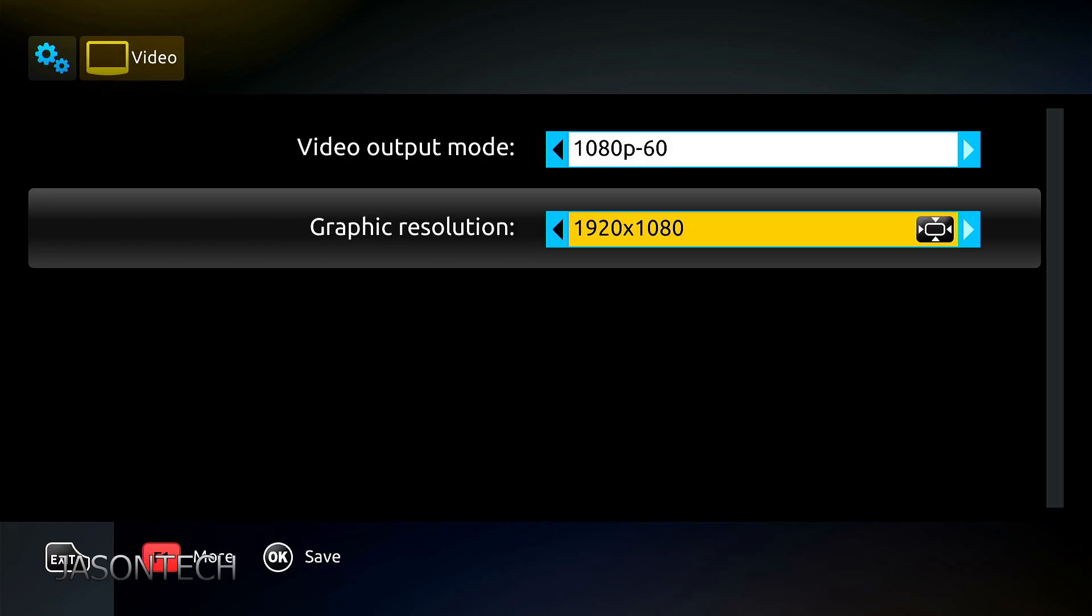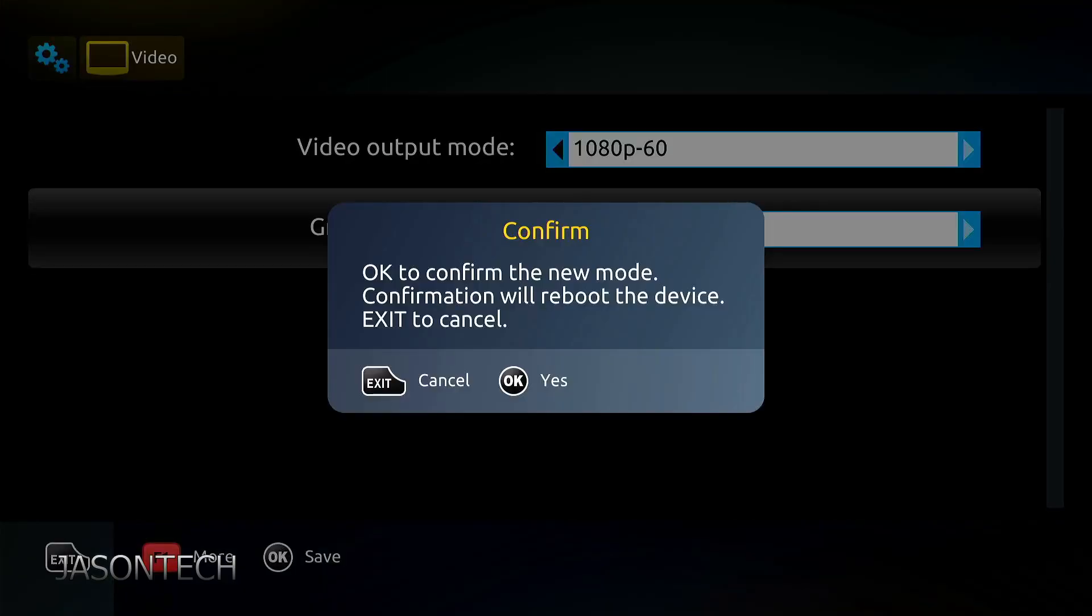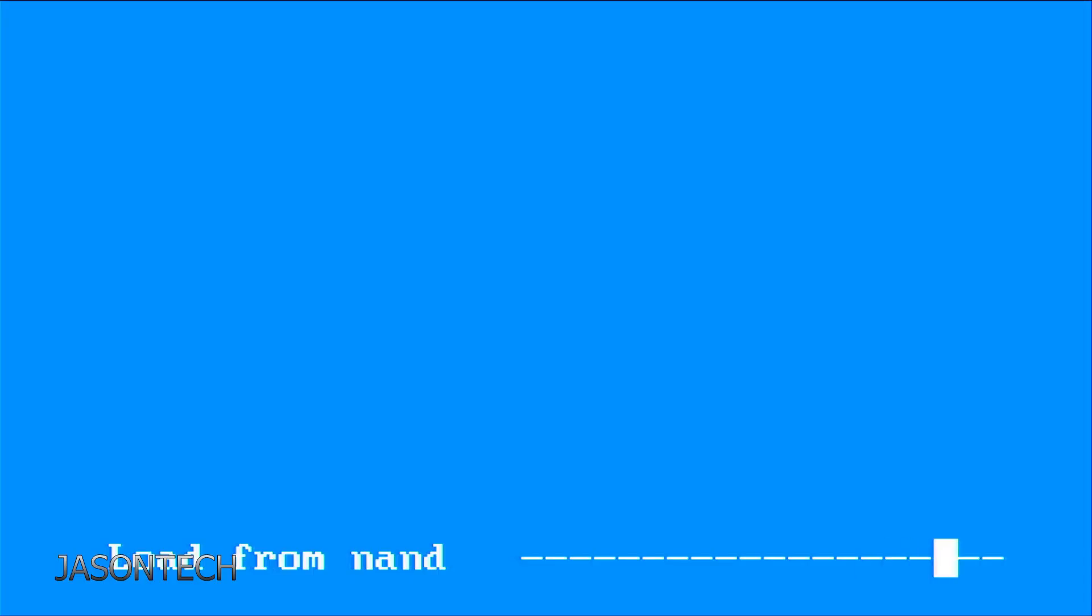I do, so I'm going to click on 1080, press OK to save. Yes, box is going to reboot.